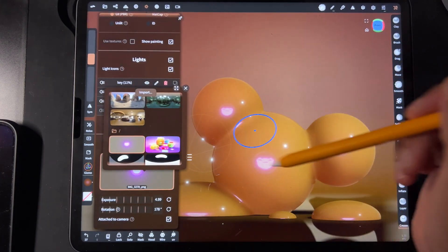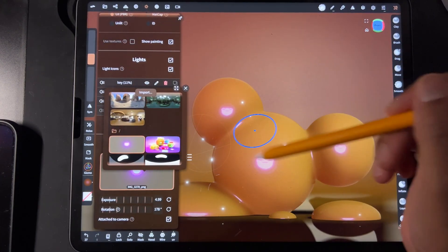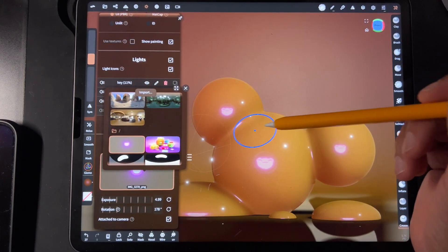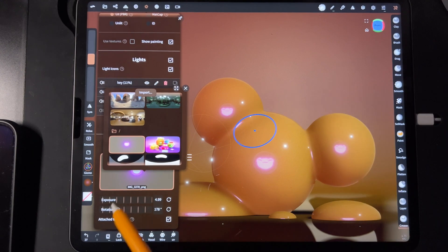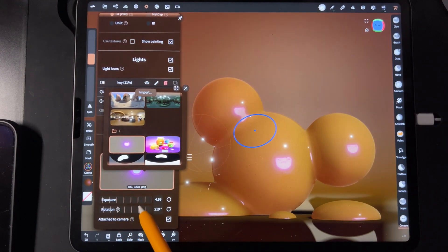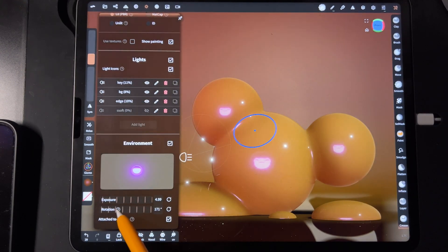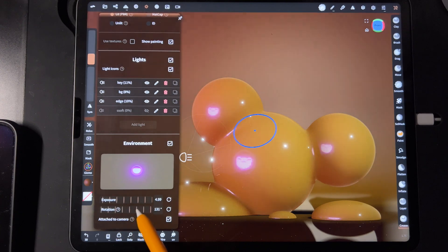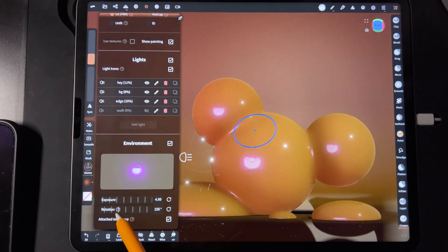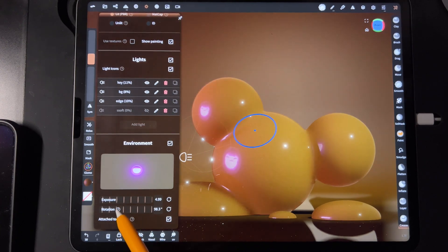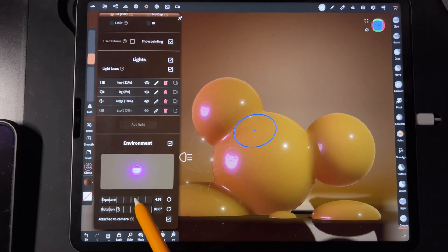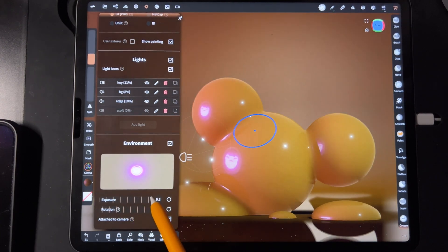You can see the reflection. You can also change the rotation of it. Changing the rotation of the environment makes a big difference. Obviously you can change the exposure as well.